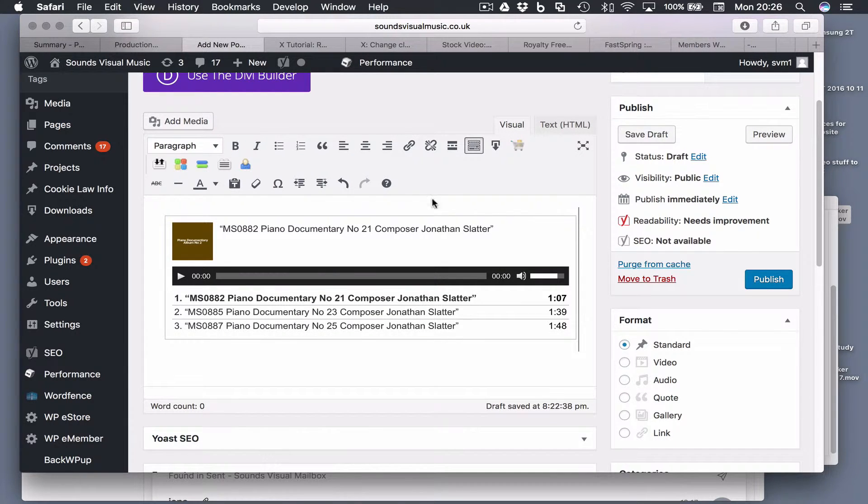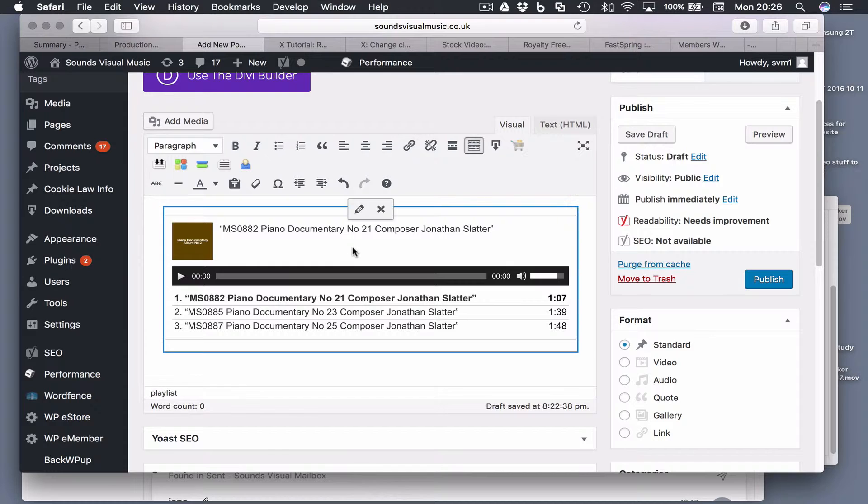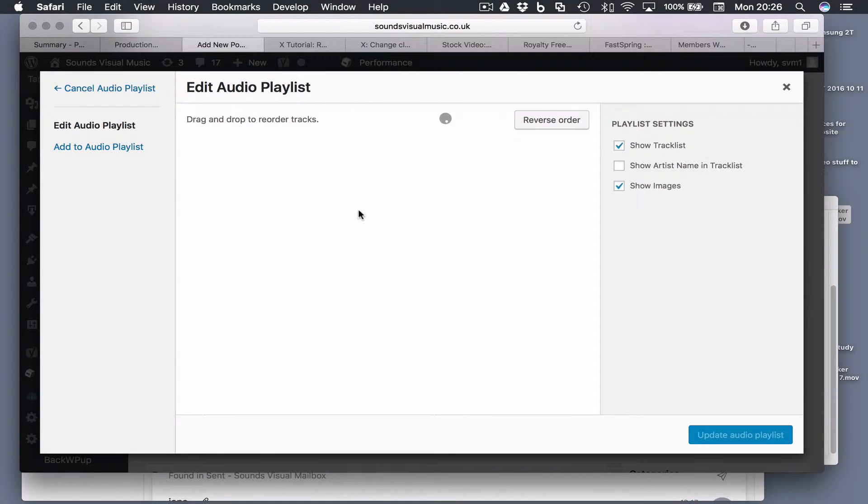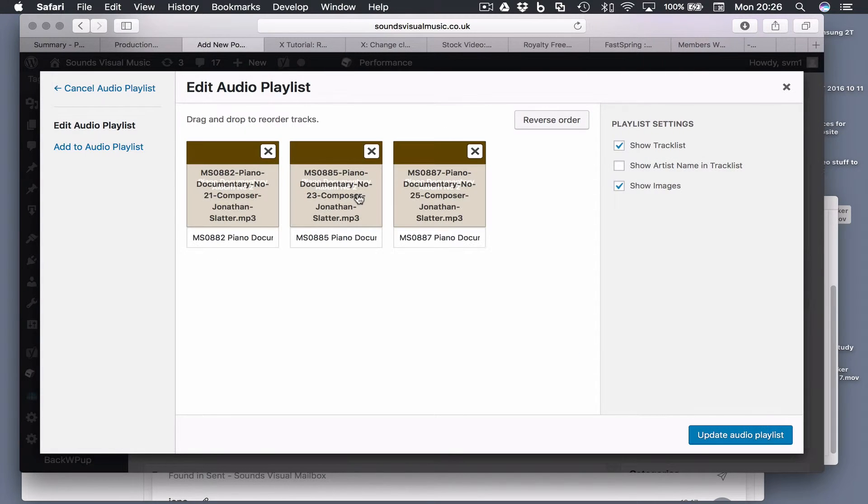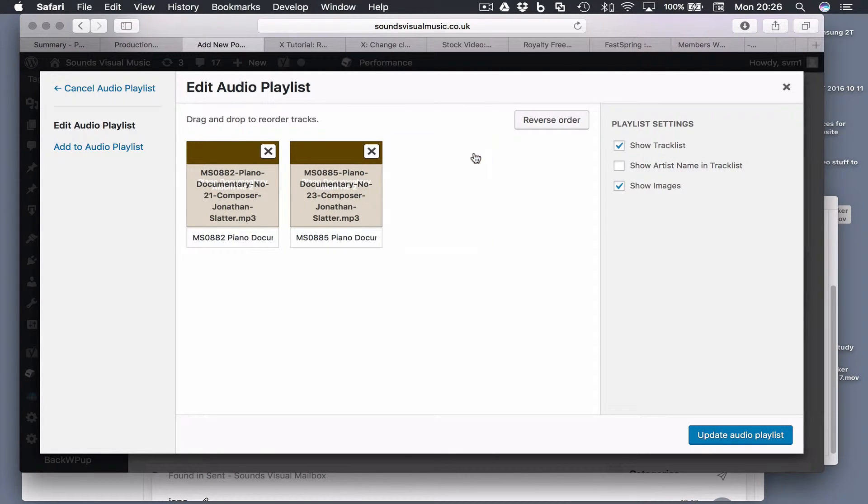If you want to edit that playlist, I find the best thing to do is go back to your visual tab and then click somewhere within the audio player box. Then just go to the edit option here and that takes us back to that audio playlist where we can take a track out if we want.